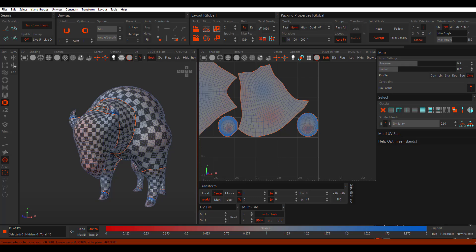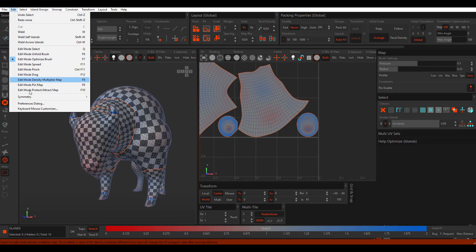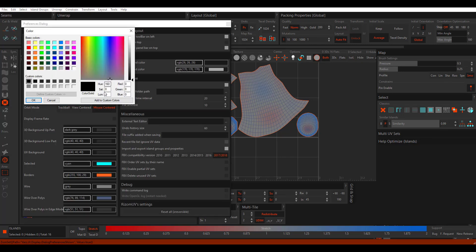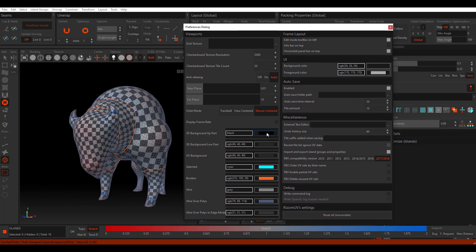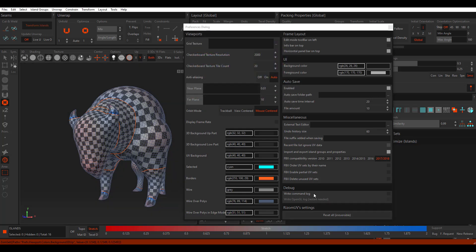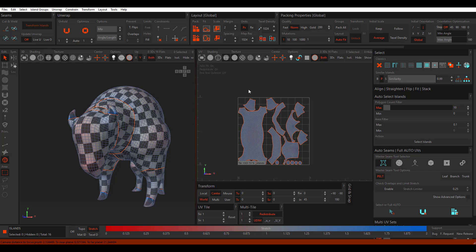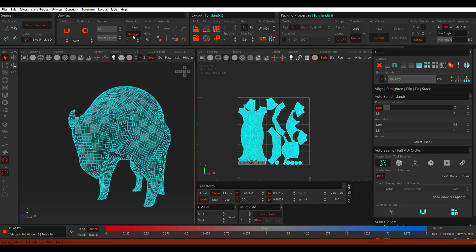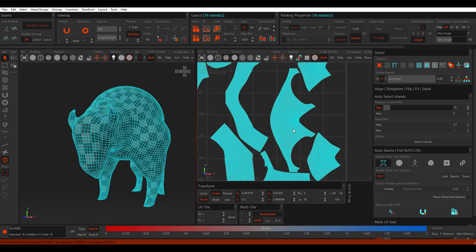If you want to play with preferences, go to Edit and then Preferences. By default your scene looks a certain way, but you can change the appearance there. You can also reset the preferences at any point. There is an autosave section where you can set the time interval and increase the number of autosaves. You can also enable the debug/command log to see what is going on in your scene. There is also an option to prevent overlapping when packing your UVs.